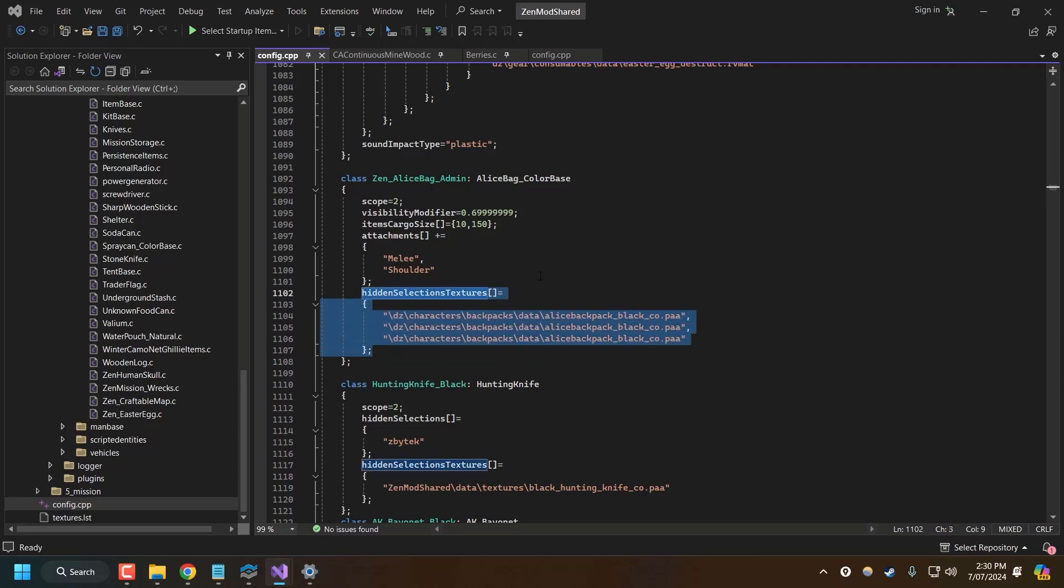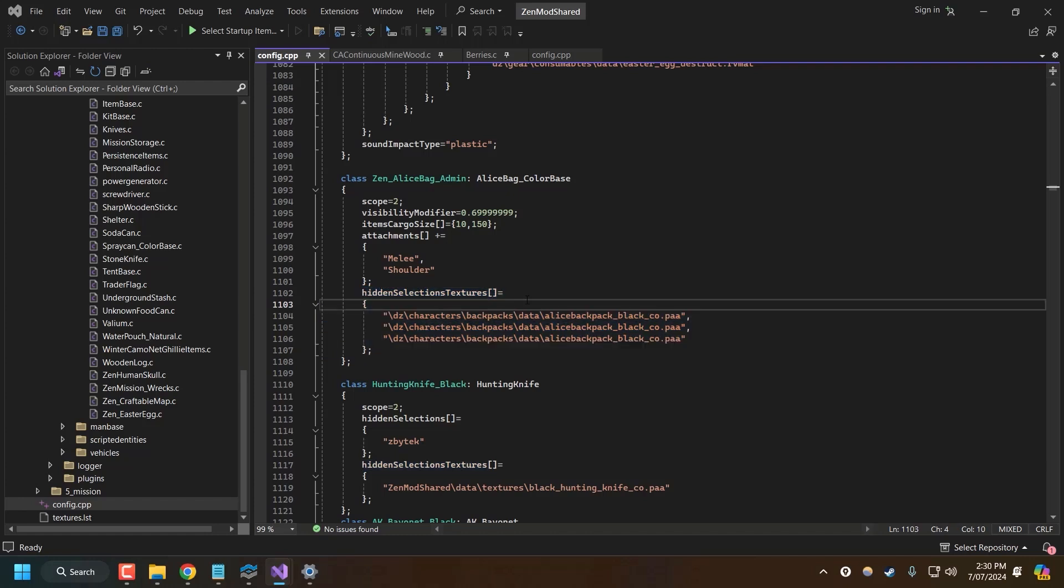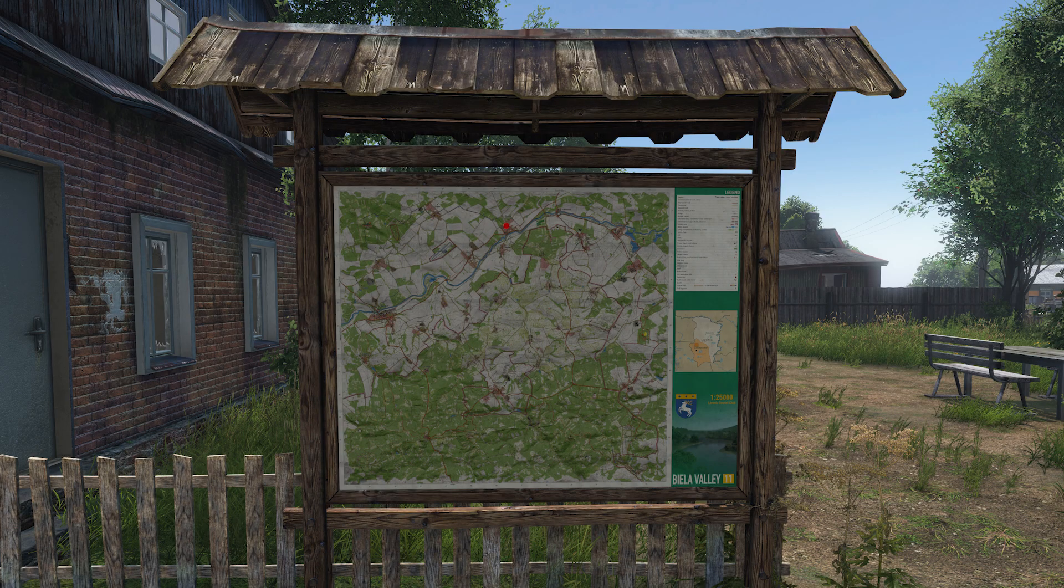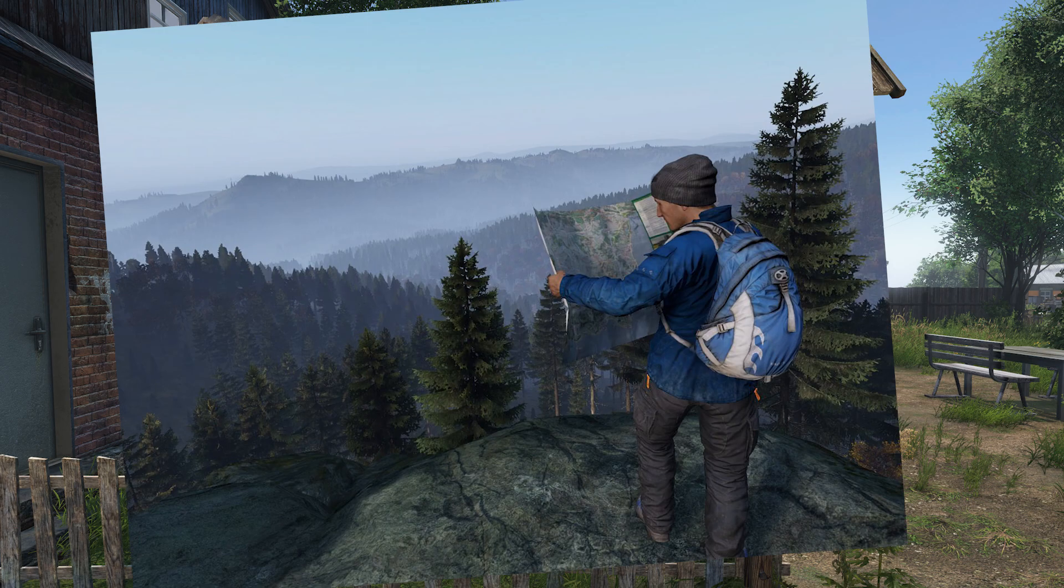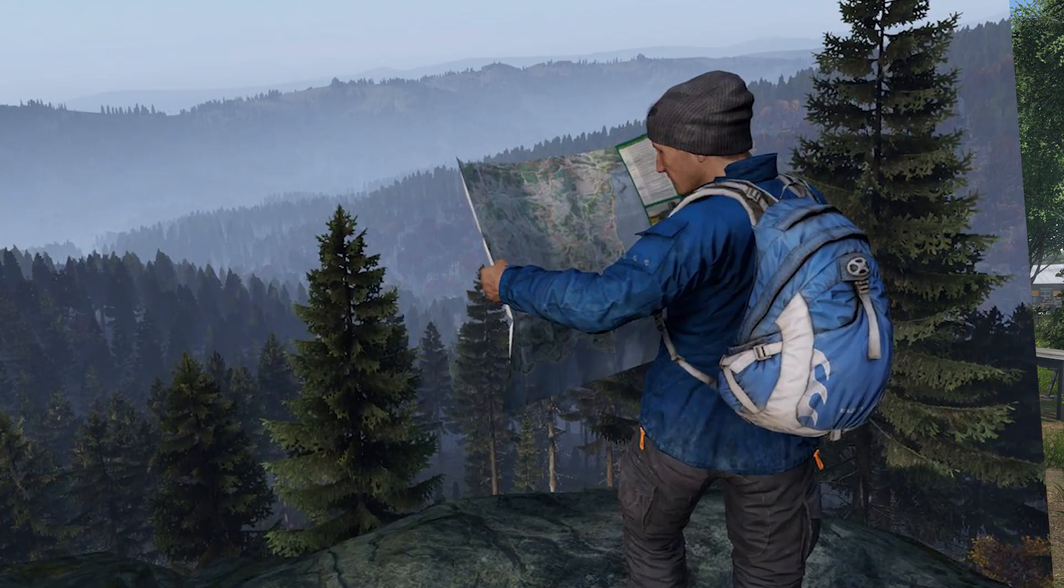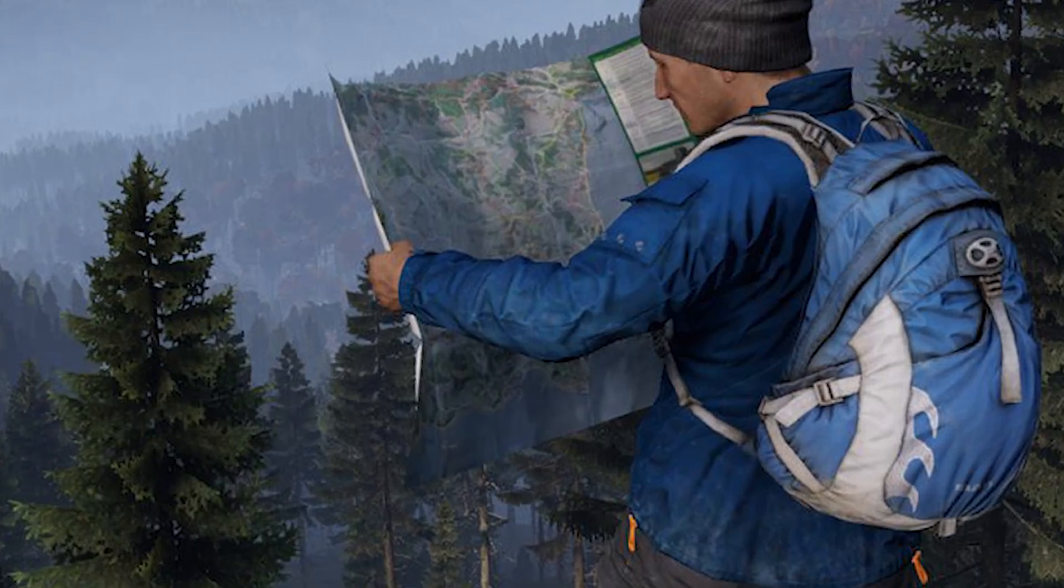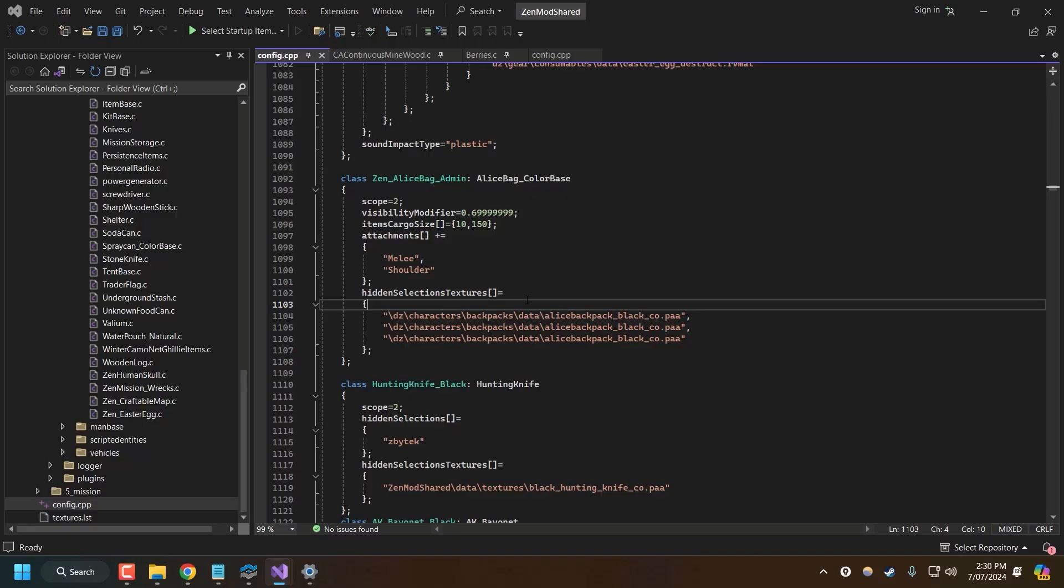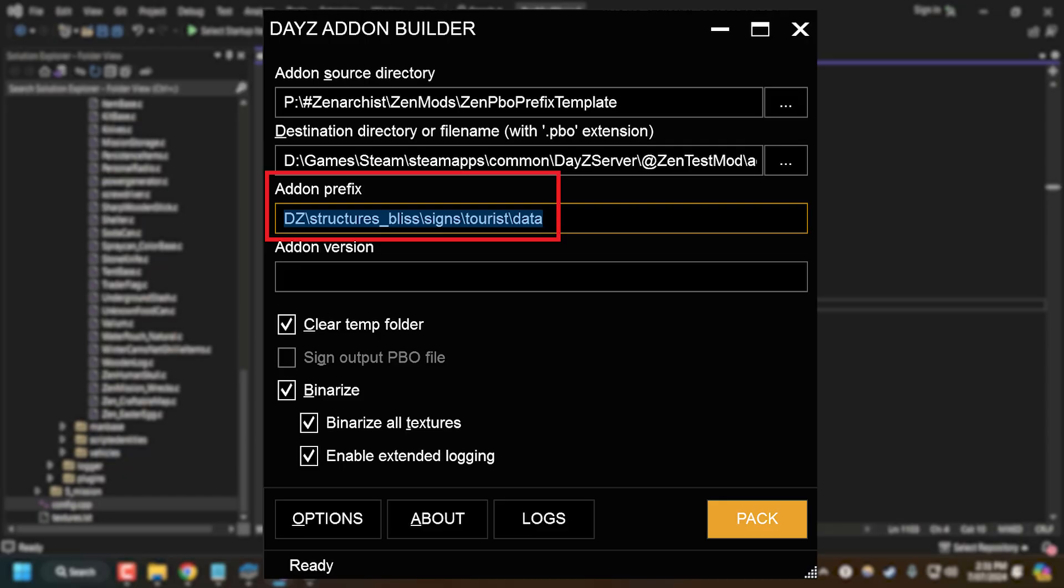Most of you who are even remotely experienced in modding will know about this. But there are some files we can't use this method. For example, I've been trying to change the map texture for the map boards at hunting sites and the 3D map that you unfold as a player. And those objects don't have hidden selections built into the models. So the only method we can use to mod those textures is the PBO override technique.